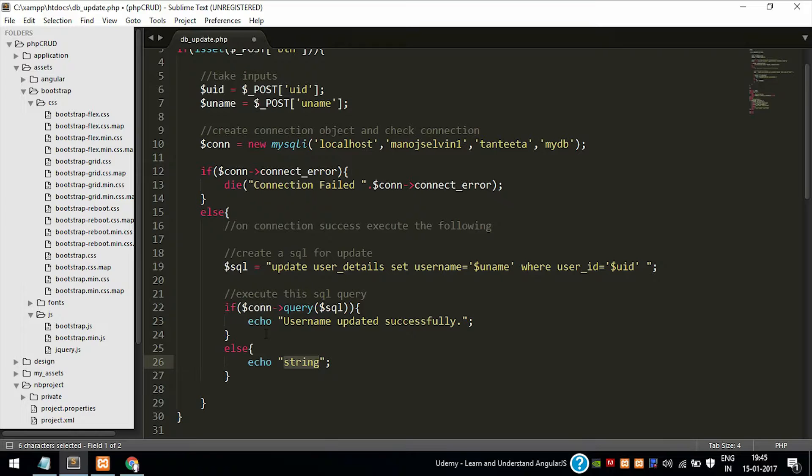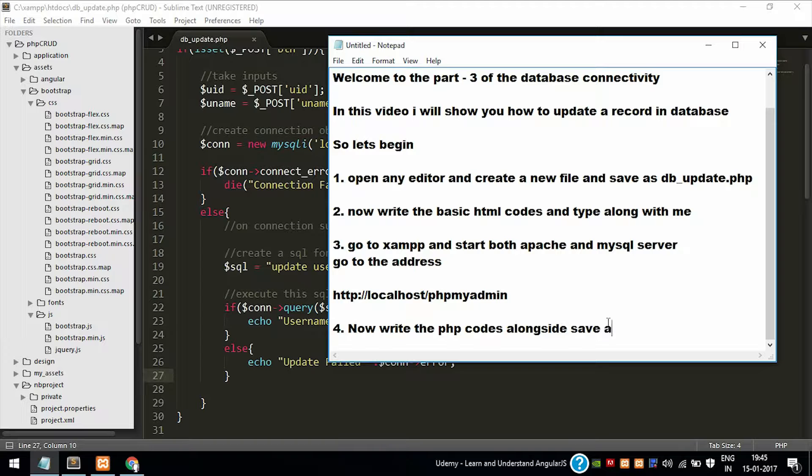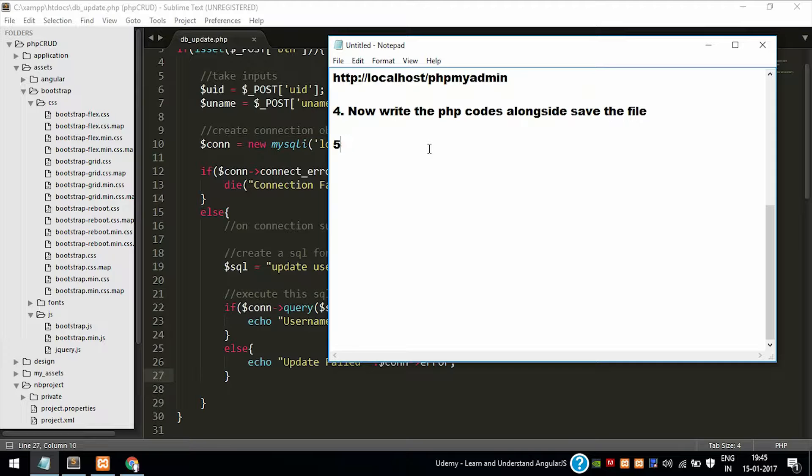And when the query is executed successfully it will return true, and we need to print echo username updated successfully. If there is an error then we need to display update failed error. And this connect_error is not necessary, as it is for testing purpose. Once the testing is done you can remove that. We don't want the user to know what is the name of the table and where the error is occurring. We just want to know the update has failed.